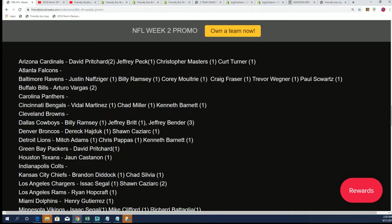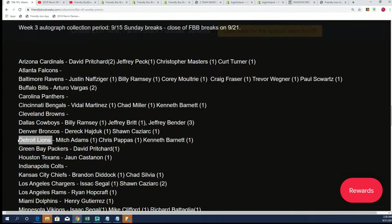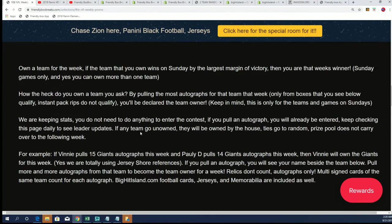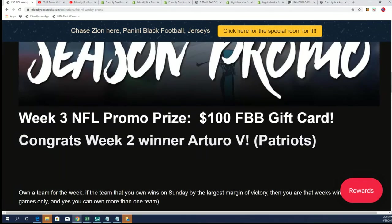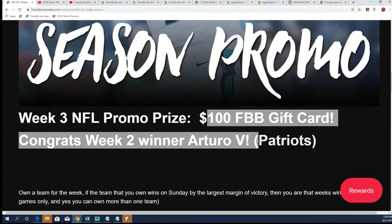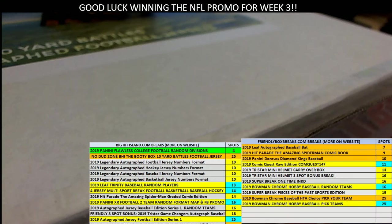And now it's time for a couple more promos. So lots of ways to win here at Friendly Box Breaks. Let's move on to the Kyler Murray helmet random.